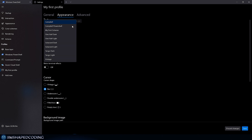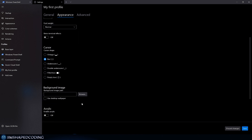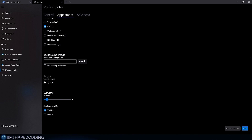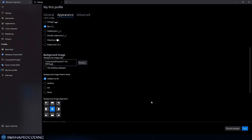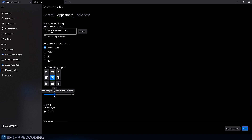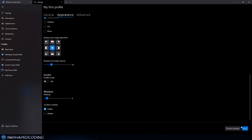On the Appearance tab of the profile, select the color scheme — we'll use the one we just created. You can change the font from the defaults or install a custom one. I'll increase the font size to 36. You can also set a background image by clicking Browse, then decrease the opacity to make it look nicer.